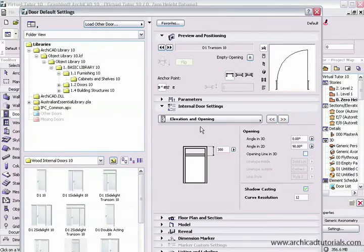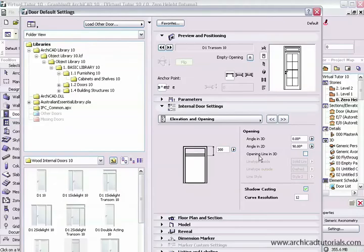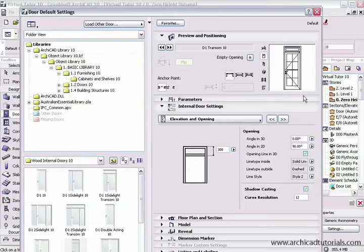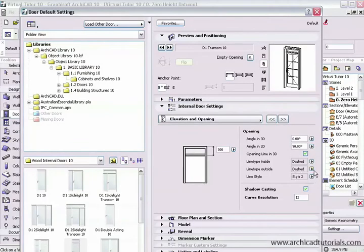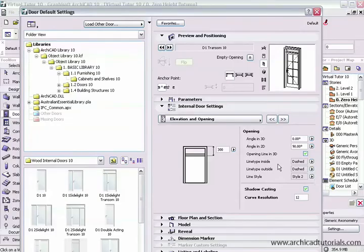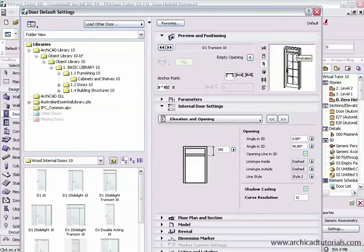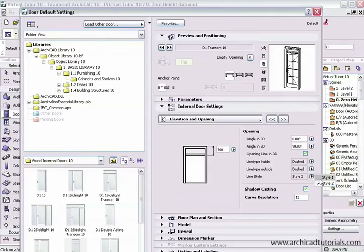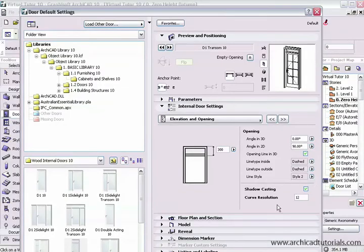Then I can change the elevation and opening. I can change the height of the transom. I can change the opening angle in 3D and 2D. And I can also have opening lines in 3D. So if I check that, we can see the opening line that'll appear in 3D as well. It can be dashed or we can have no line as well. We can have the line type sitting on the inside and outside of the door and similar sorts of styles there. The line style 2 is like the Australian style where the dash line goes towards the door handle. Or style 1 is where the dash line goes to the hinges.